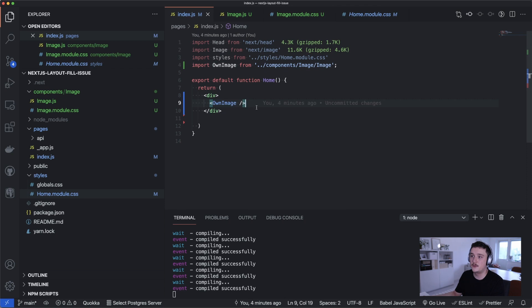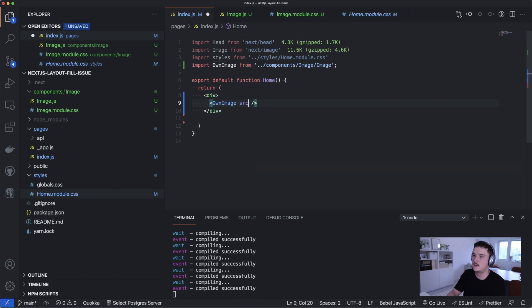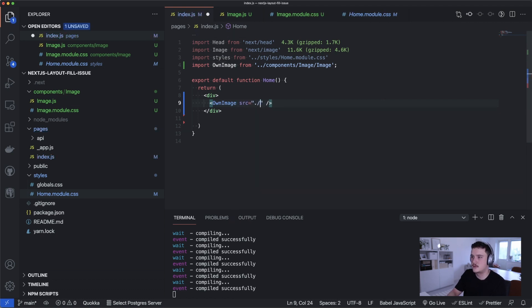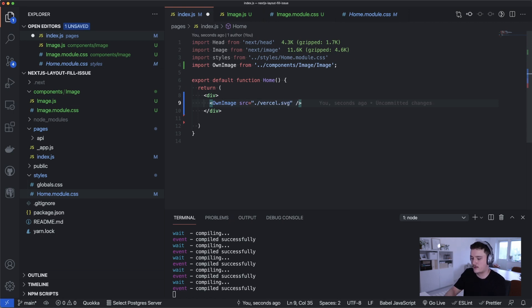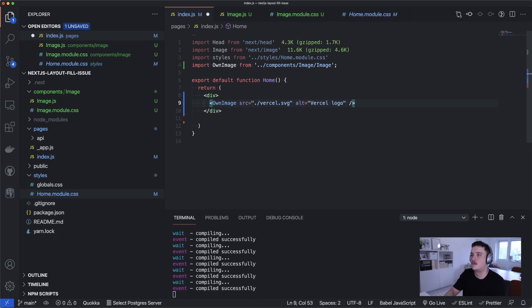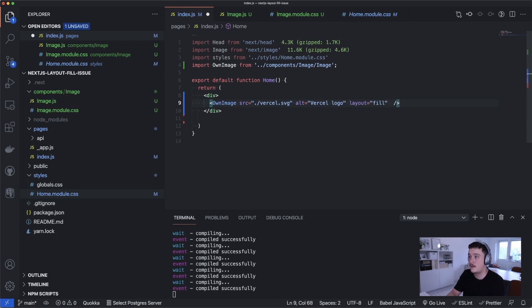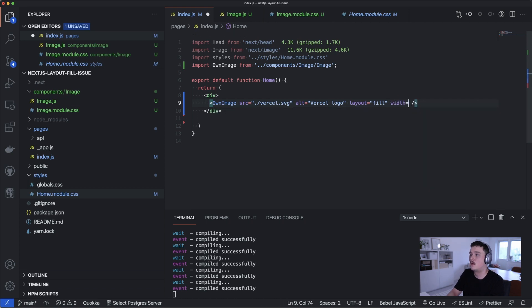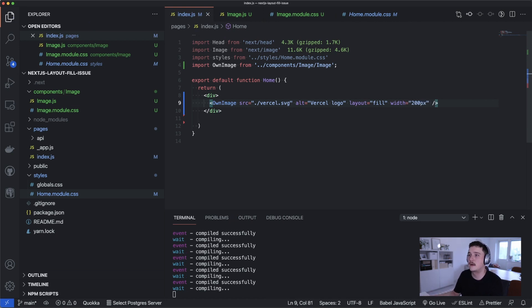So what we still need to do is to add props for this image component. So let's do that. So first we have the source and that was like this if I remember correctly, then let's add an alt and also the layout fill prop. And now let's say that we have width of let's say 200 pixels. And now save this and switch back to the browser and hope for the best.